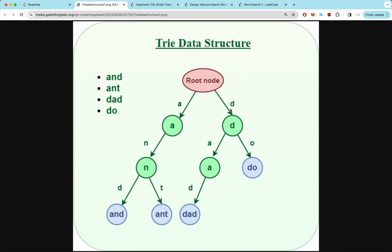On the other side, had we chosen D to start our string, we have two options: A and O. If we went to O, we form the word DO. If we went to A, we go down to D because there's only one option, forming the word DAD. That's the trie data structure at a high level — let's move on to implementing it.